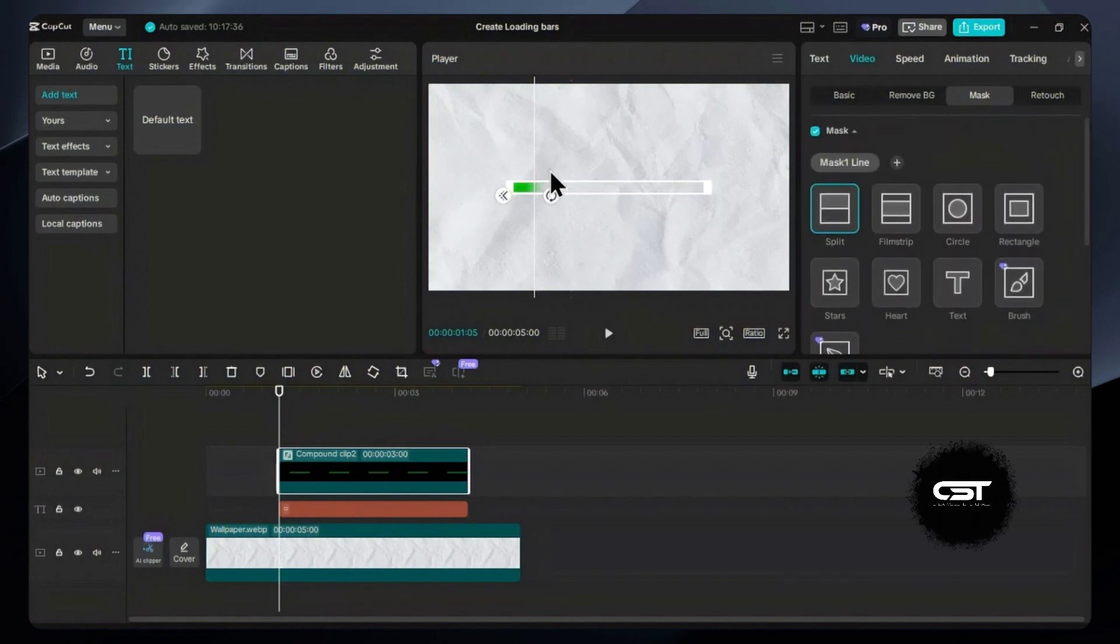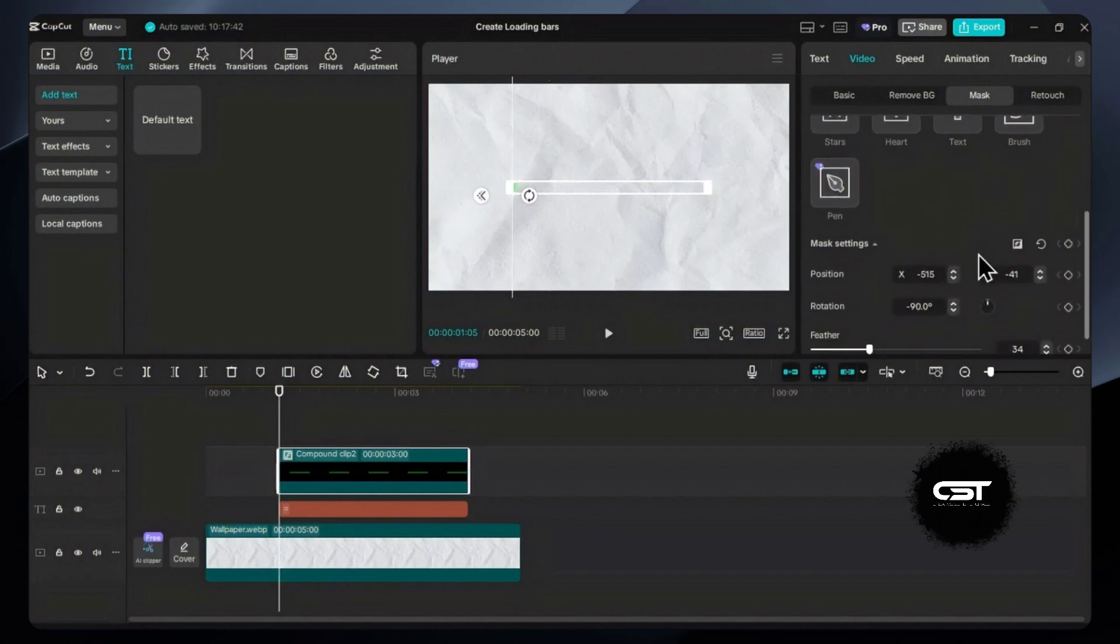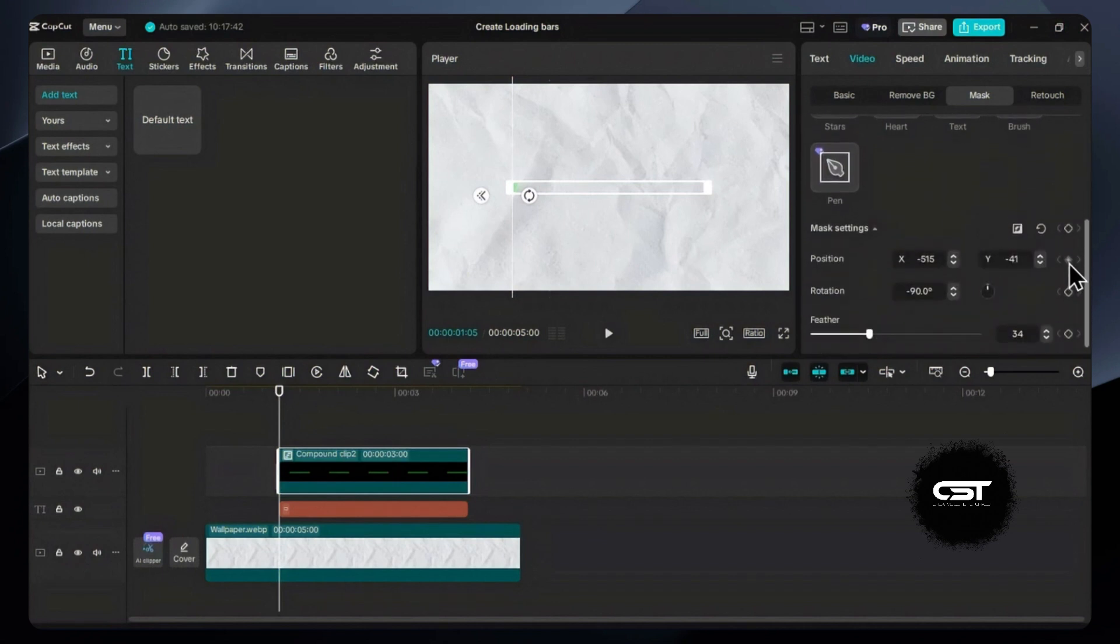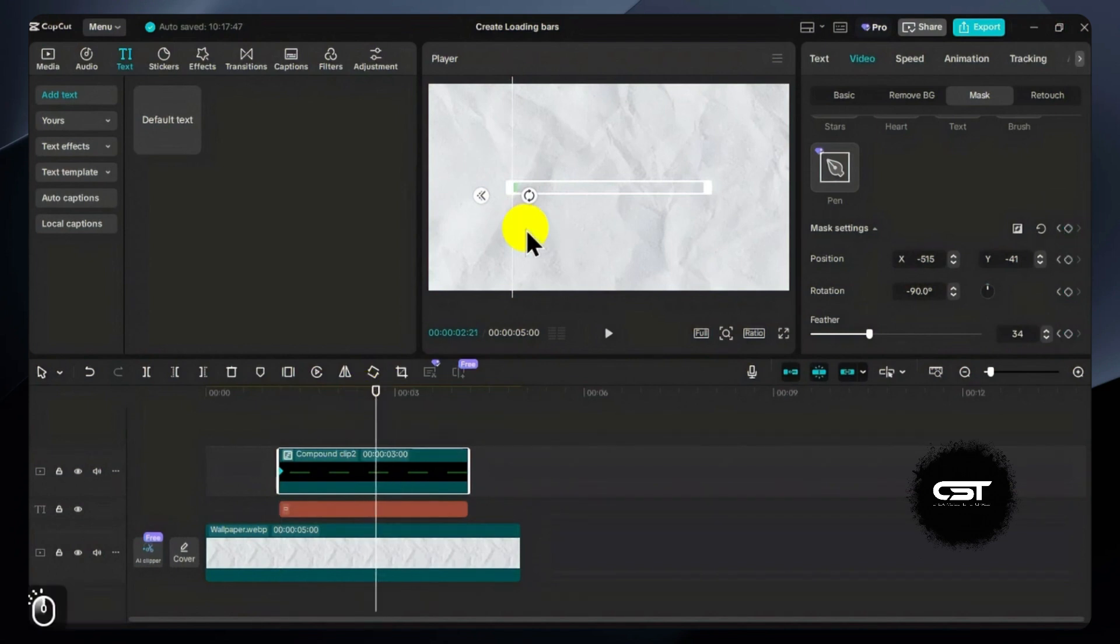Now at the beginning, add the master keyframe on this compound clip layer. Move to the second position and change the position of the mask to the other end.